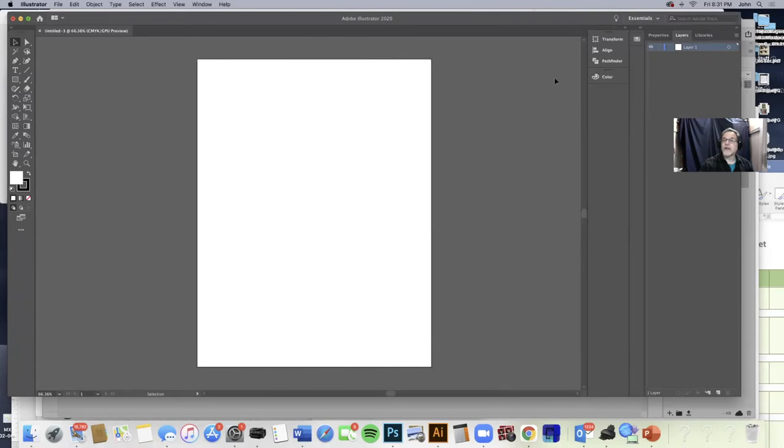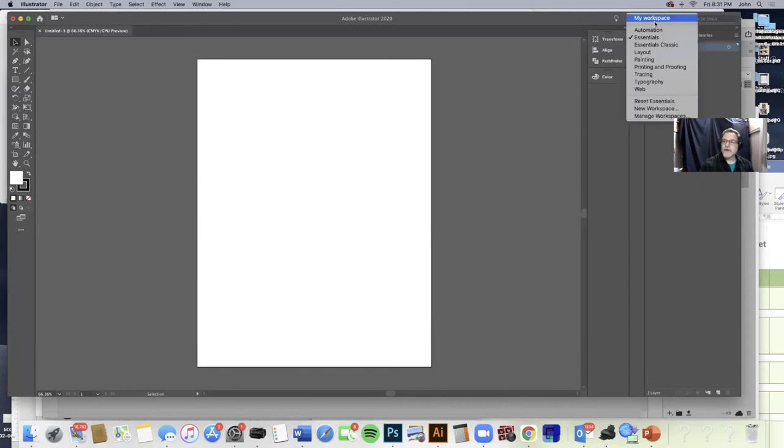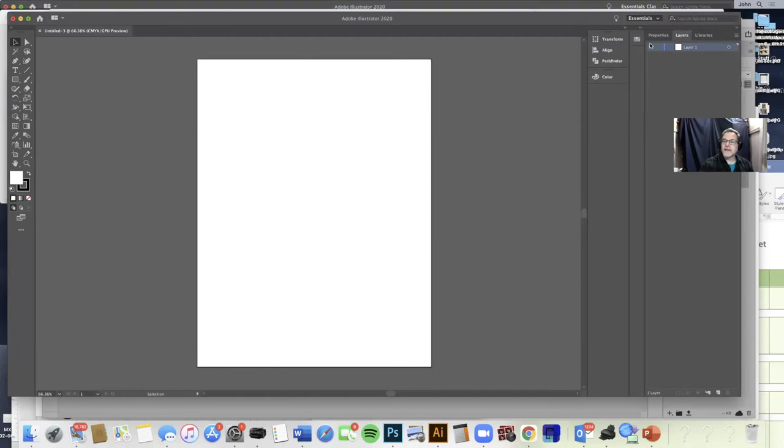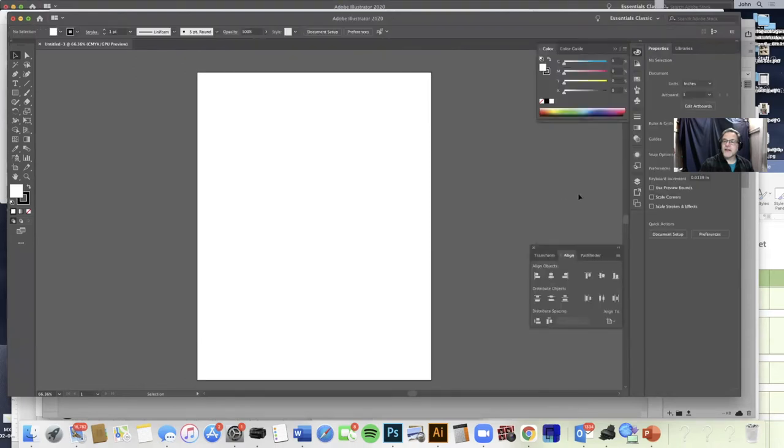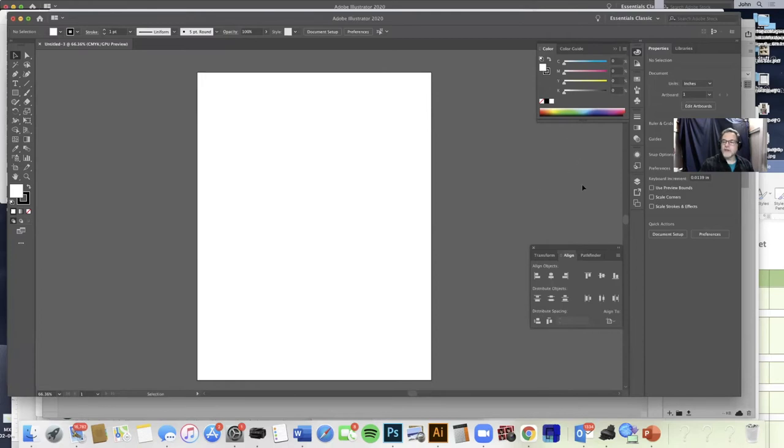And over here the workspace right now says Essentials. Essentials is kind of like the bare essentials. So I prefer Essentials Classic, which kind of gives you more things to start with. These things are there anyway, but you've got to find them and hunt for them. So in Essentials Classic, everything that we're going to be working with is kind of easy to reach.